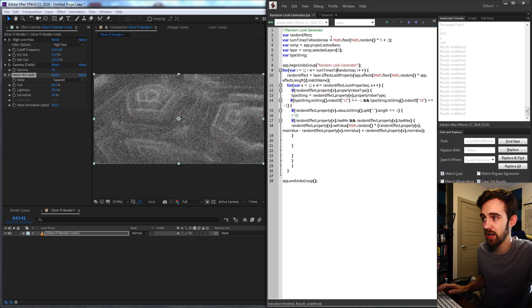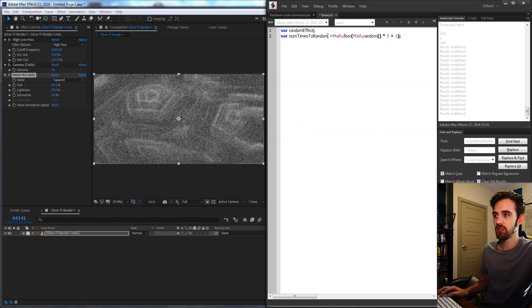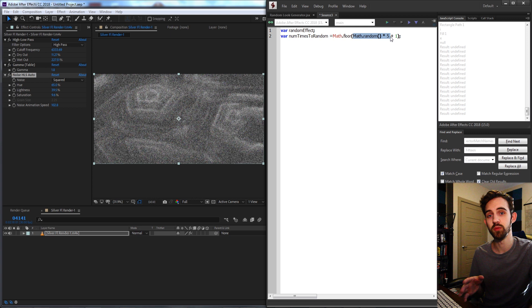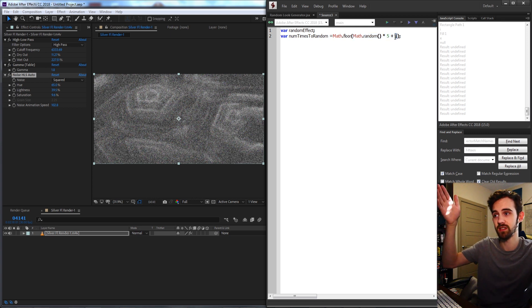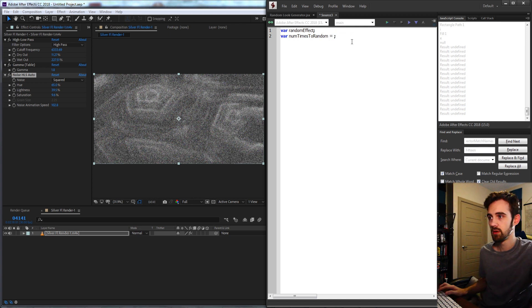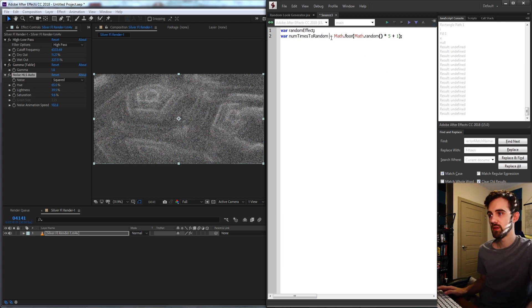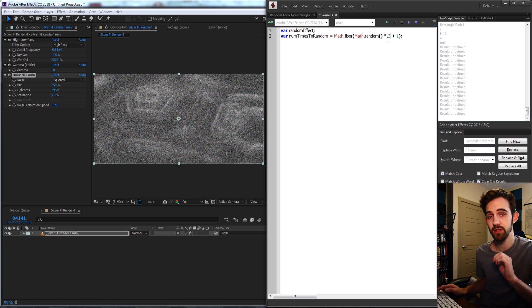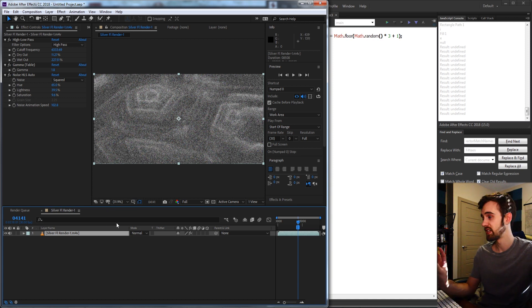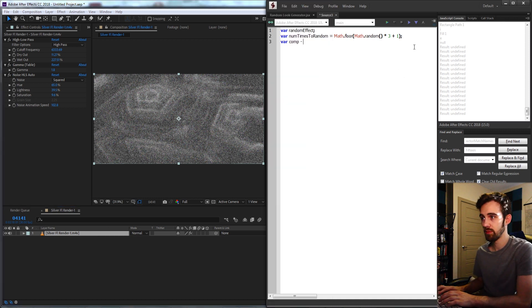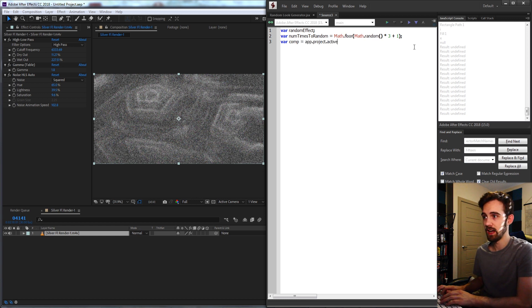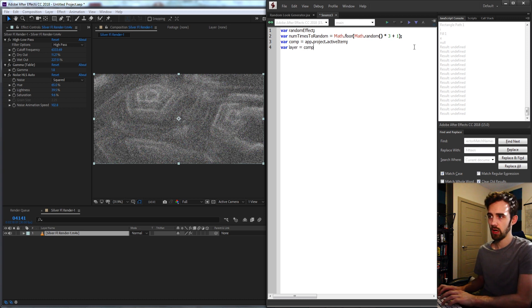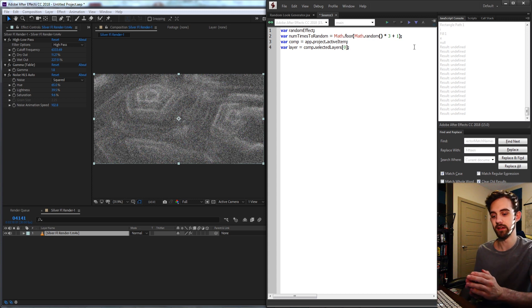We're also going to need a variable called numTimesToRandom, or something like that to keep track of how many times it's going to create a random effect. And we're going to randomize this between one and five. So I'm going to copy and paste my random code here just because it's used quite commonly, and this will give us our random number. We can start off maybe a smaller number like three instead of five. And then I'm going to need a variable for the composition we're in as well as our layer. So I'll say var comp is equal to app.project.activeItem, and our layer we'll go ahead and say is equal to comp.selectedLayers index zero, meaning the first selected layer.